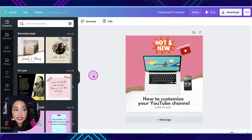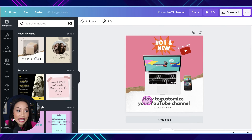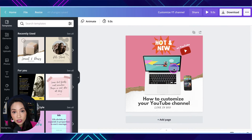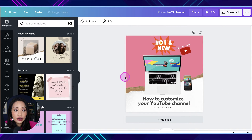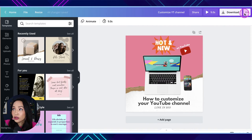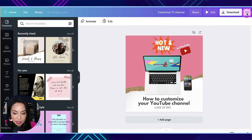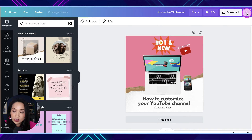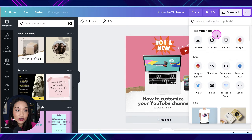There are two ways to do this. The first way is within the Canva editor that you see here. So you've created your design, it's looking beautiful, you've added everything and you're ready to go. In the top right-hand corner, you select the three dots here, and then you'll see there is this schedule icon.